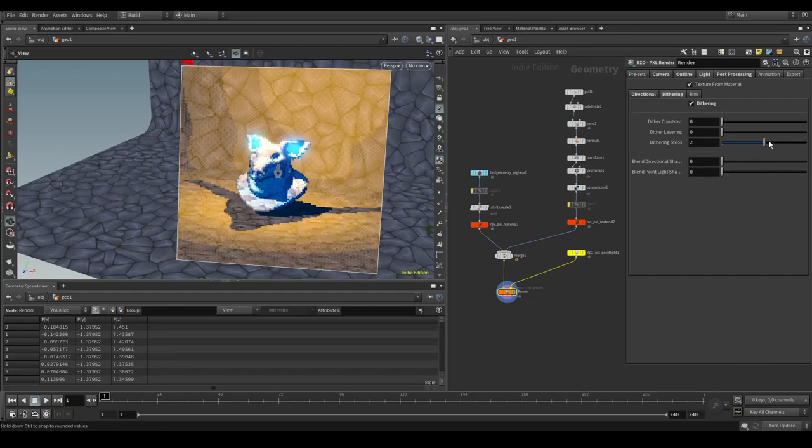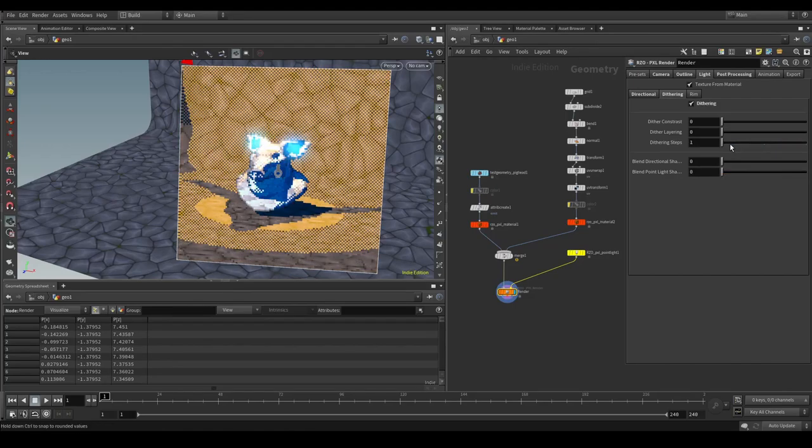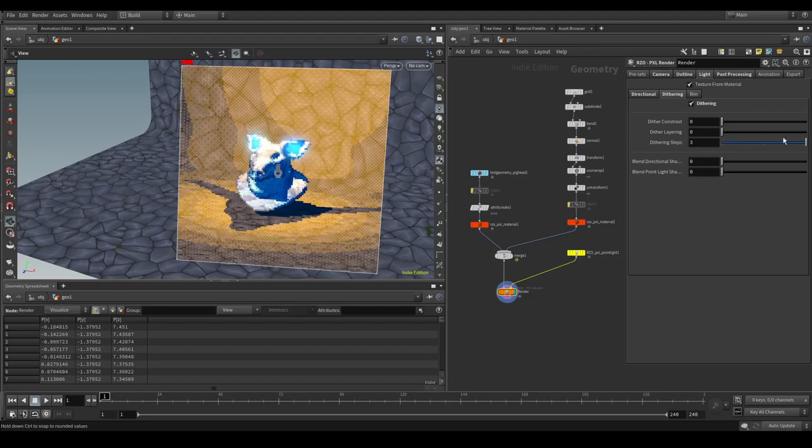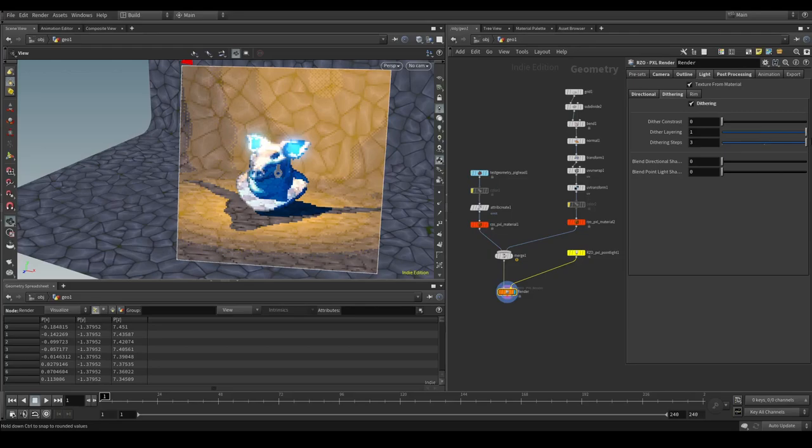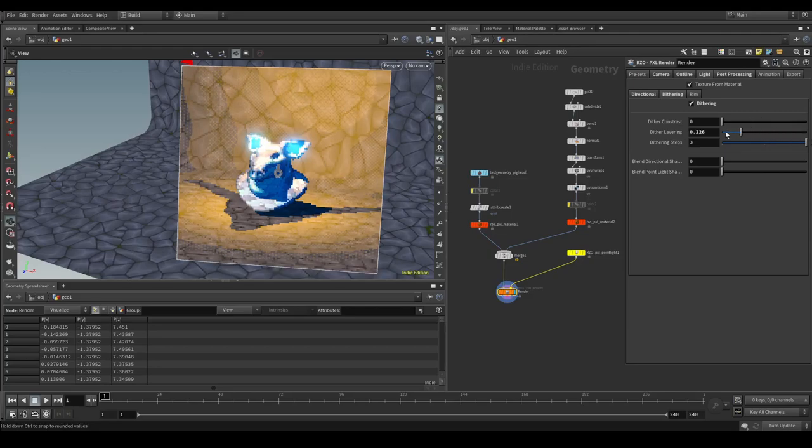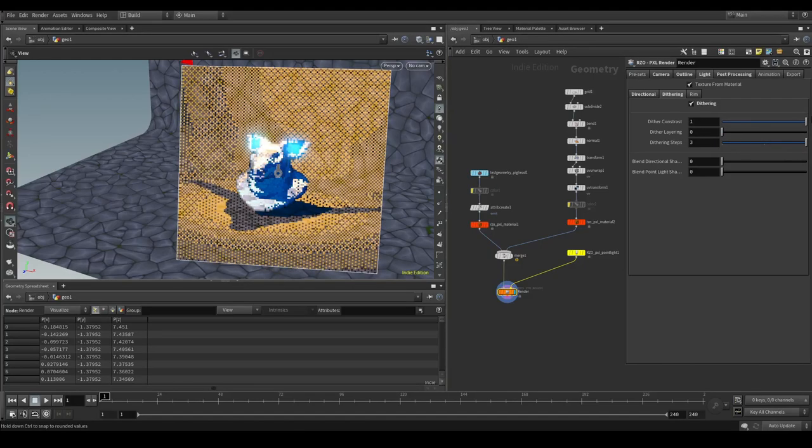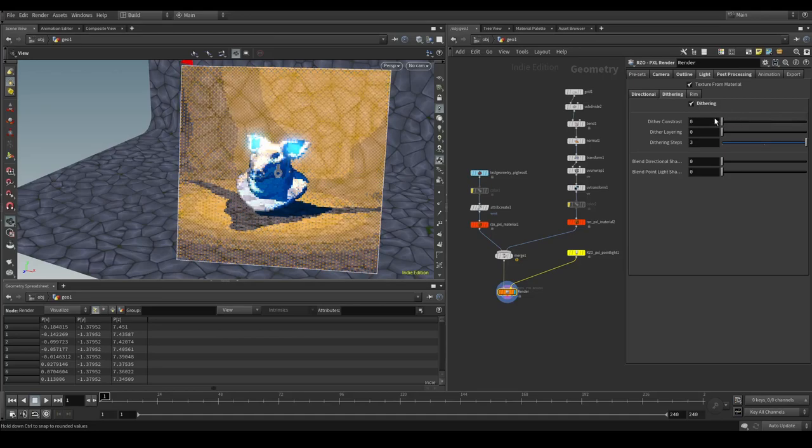You can also change how much dithering steps you want. And how the dither layering should be. This is essentially eating into the layer. If you put it to one. You create this kind of quantized look. And at zero it's fully on there. You can also change the contrast. Which is a pretty drastic effect.